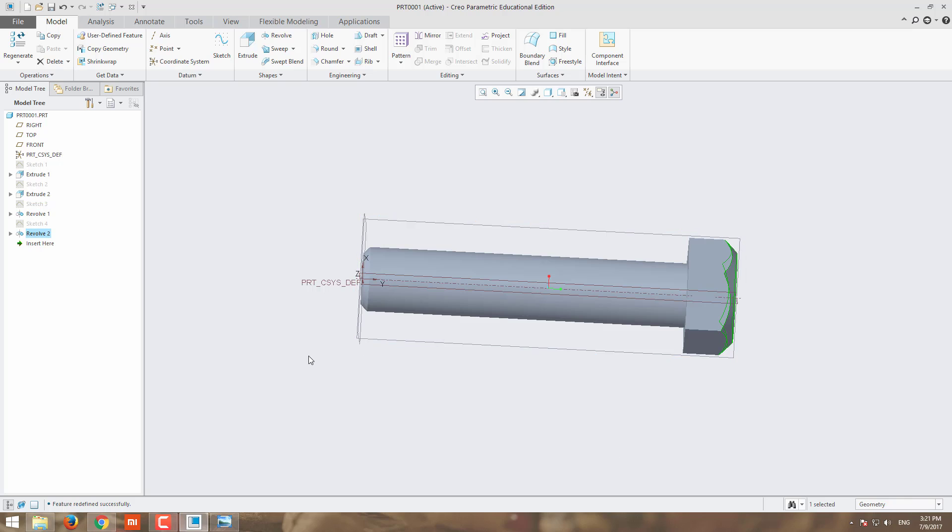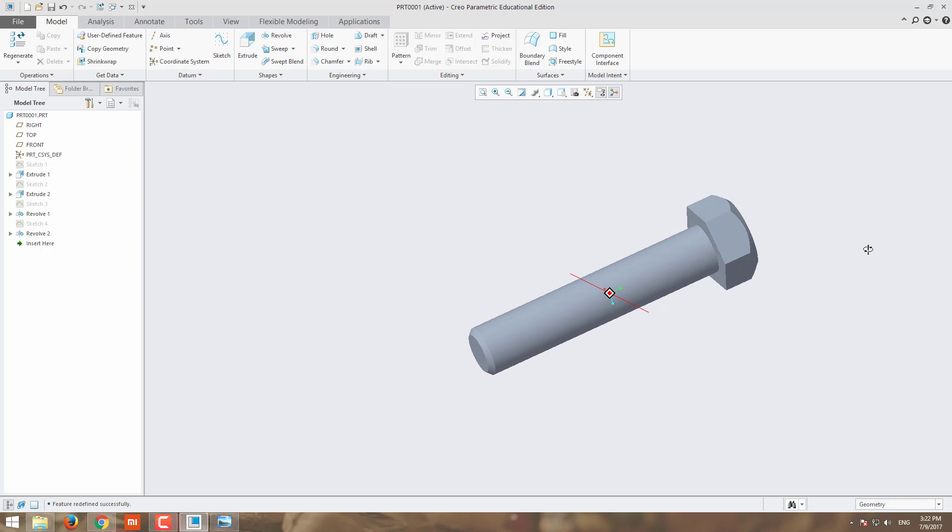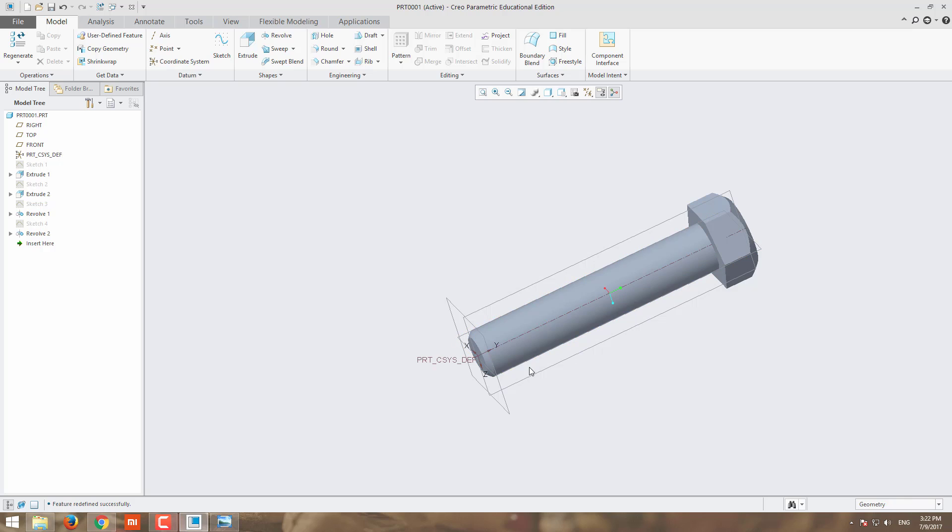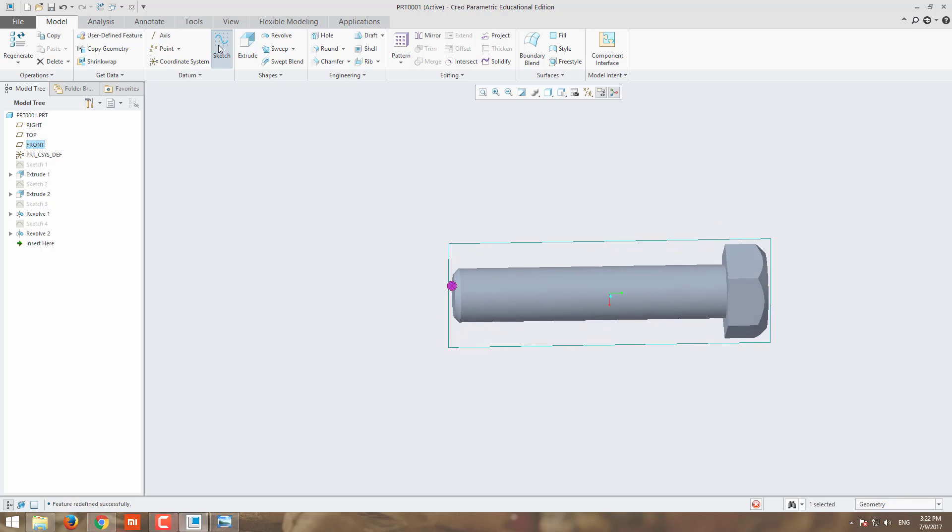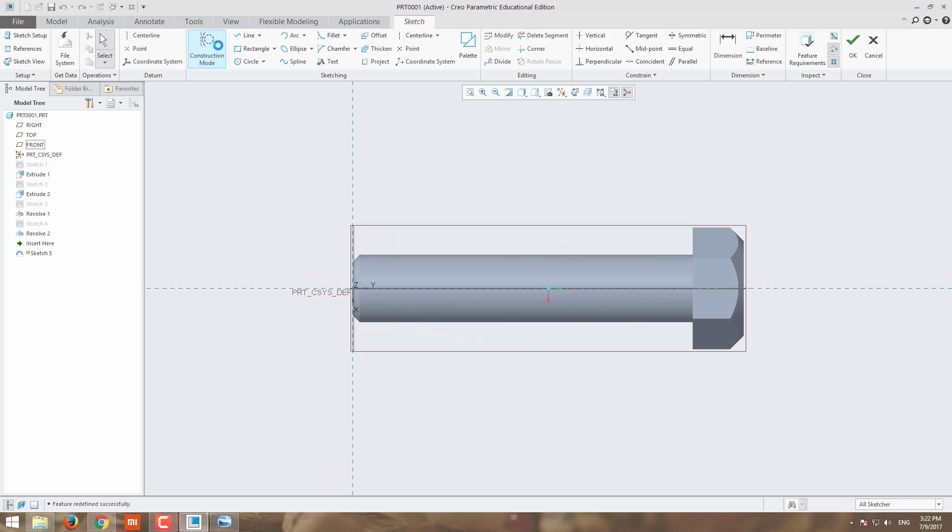Next, we have to make the thread here. Here we are going to use the helical sweep command. For making the thread, I am moving to front view and sketch.